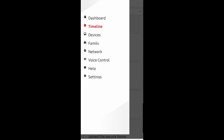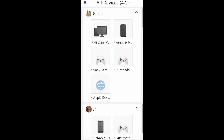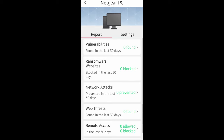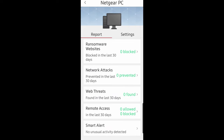Going back to menu, you can go into Devices and see which devices are set up. If you've assigned devices to certain people, you can click on your PC, see who the owner is, the host name, the MAC ID, the IP address, and the active ports. You can also click on the Report tab at the top and see if anything has happened in terms of web threats and network attacks to that specific device.